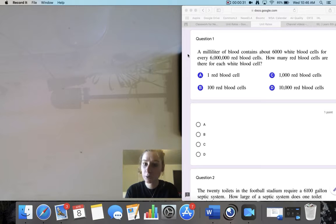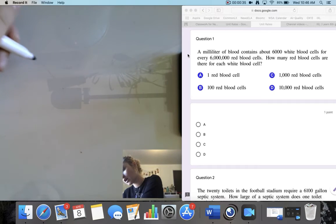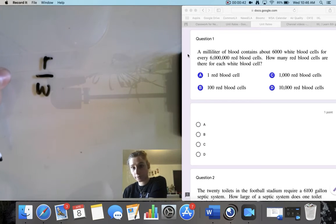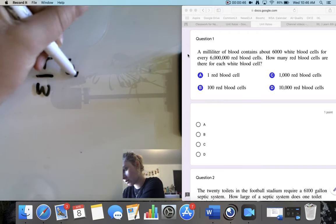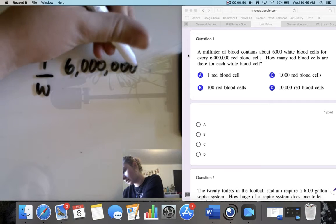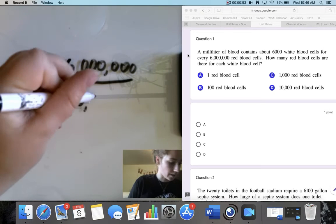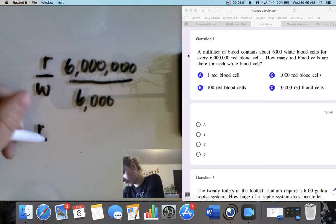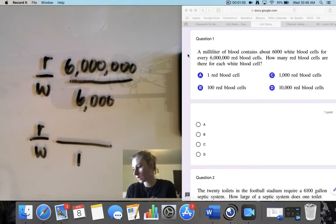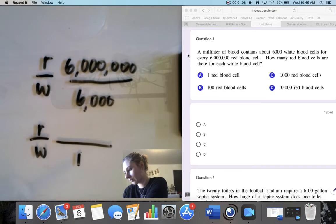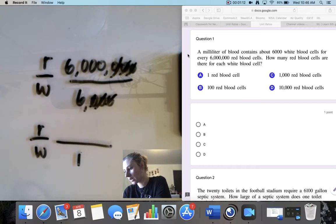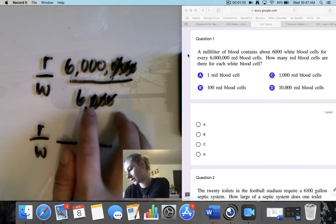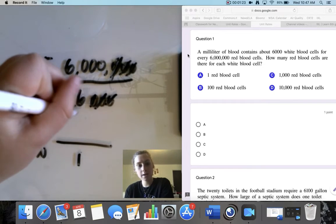So we're comparing white blood cells and red blood cells. I'm going to put red blood cells over white blood cells and put in both of those numbers — a lot of zeros — and 6,000. Now I want to figure out how many red blood cells there are for each one white blood cell. So the first thing I'm going to do is cross out these zeros to simplify it. Now I've got 6,000 over 6. I already see they have a factor in common — they both have a 6.